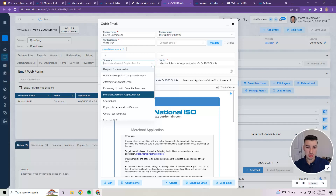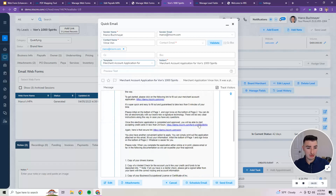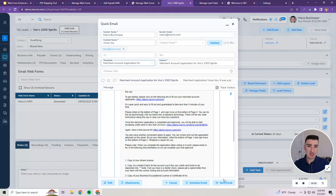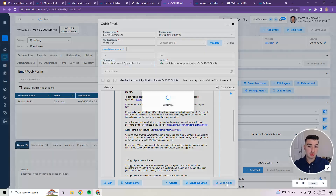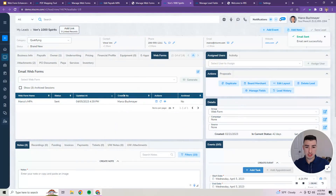The Web Forms functionality is based heavily on our eSign flows that you are used to. It will have a unique link for the merchant to complete the Web Form, similar to how you're already sending them if you're leveraging Web Forms currently. We go ahead and send that out — email sent successfully — and it's going to show a status of sent.